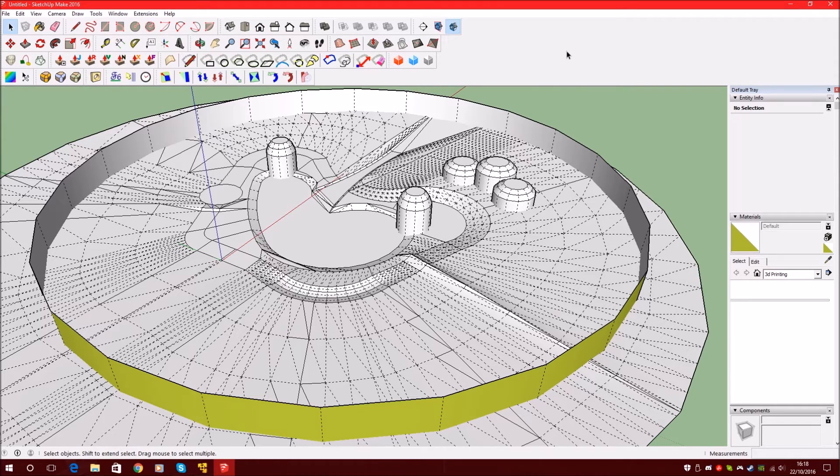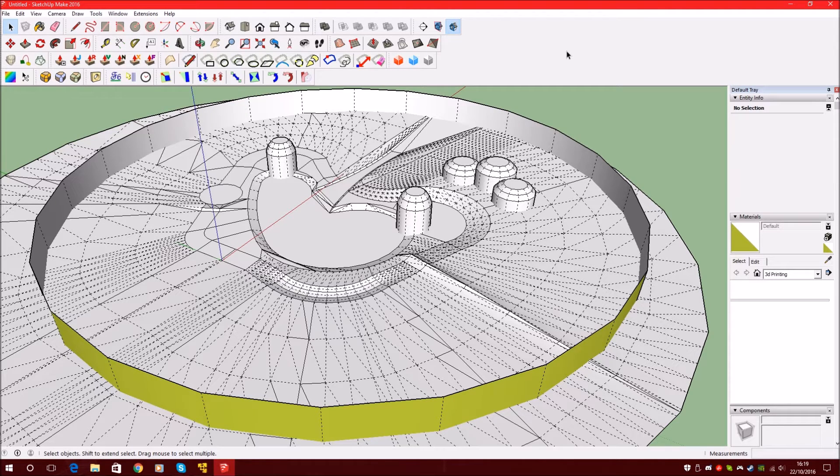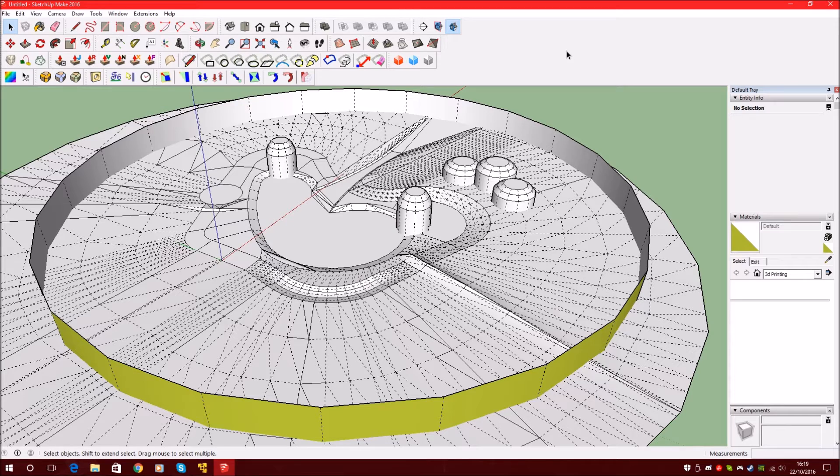If you are finished with your model, you can start texturing the model. But first we need some textures.